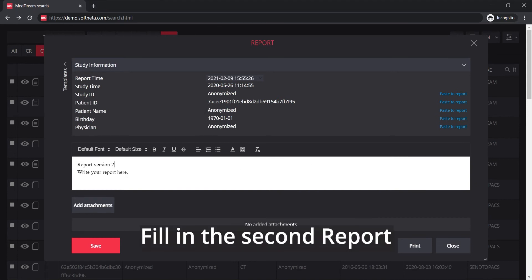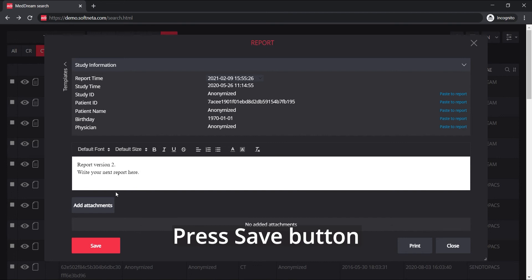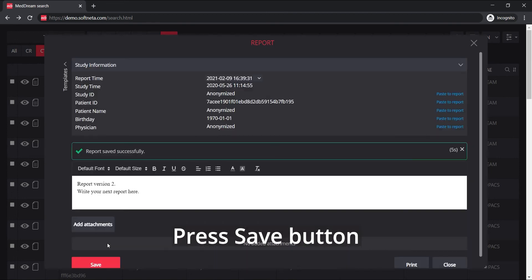Fill in the information for the second report, then press the save button in the close report window.